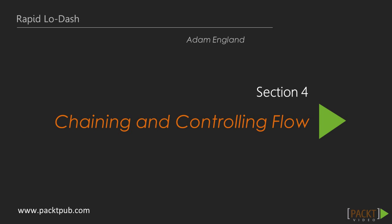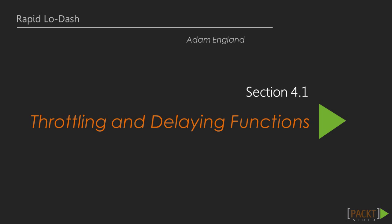Welcome back to Rapid Lodash. In our first video, we'll look at some of the functions that Lodash provides for controlling function execution: the throttle, debounce, and delay operations.